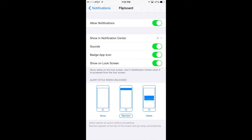Sounds is what it is — it will ping your phone whenever you get a notification. And this is the one we're looking for: the Badge App Icon. I'm going to turn that off. That's going to take away that red circle. If you're OCD, you know what I'm talking about — it's so annoying, I just don't like them.